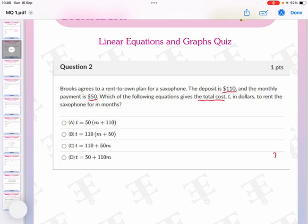The total cost is the deposit plus the rental cost for a given number of months. Since the cost to rent the saxophone per month is $50, after m months the rental cost is $50m.